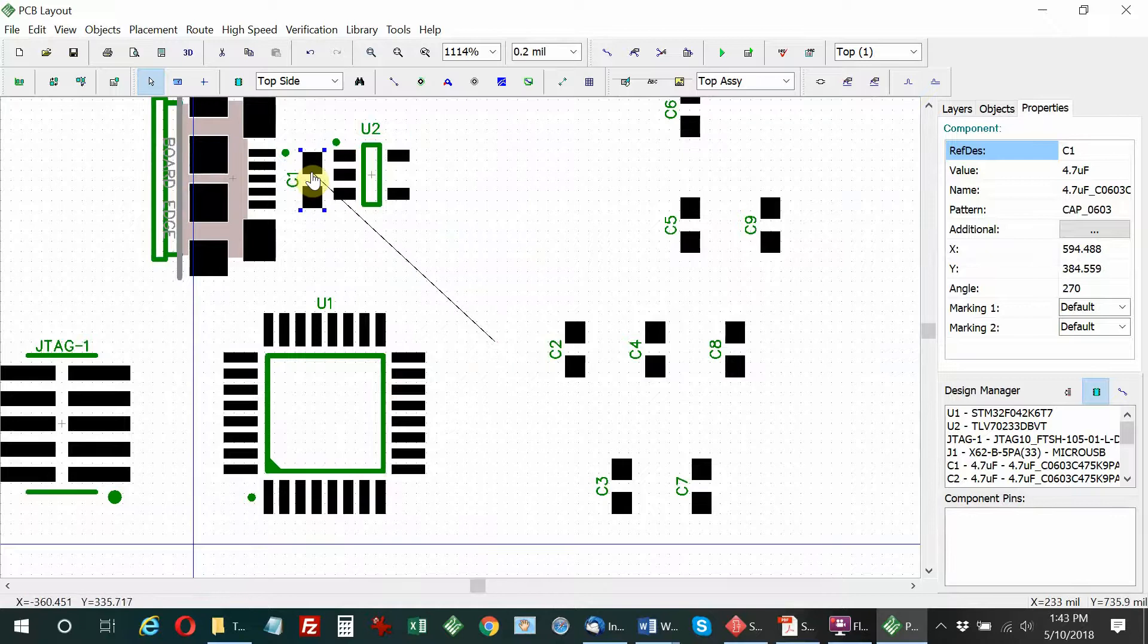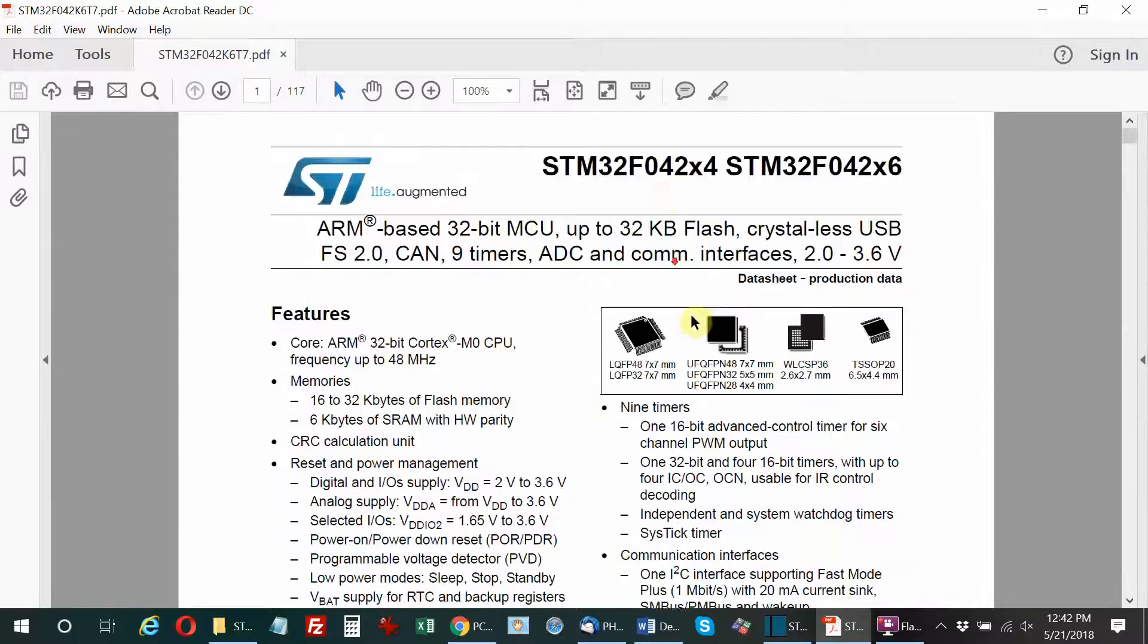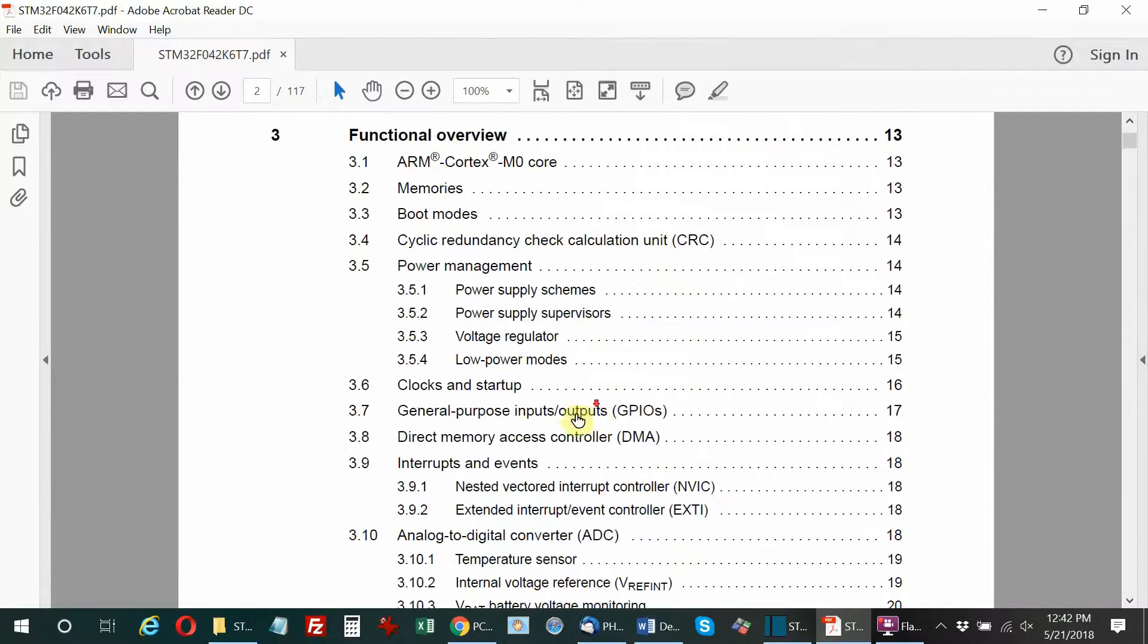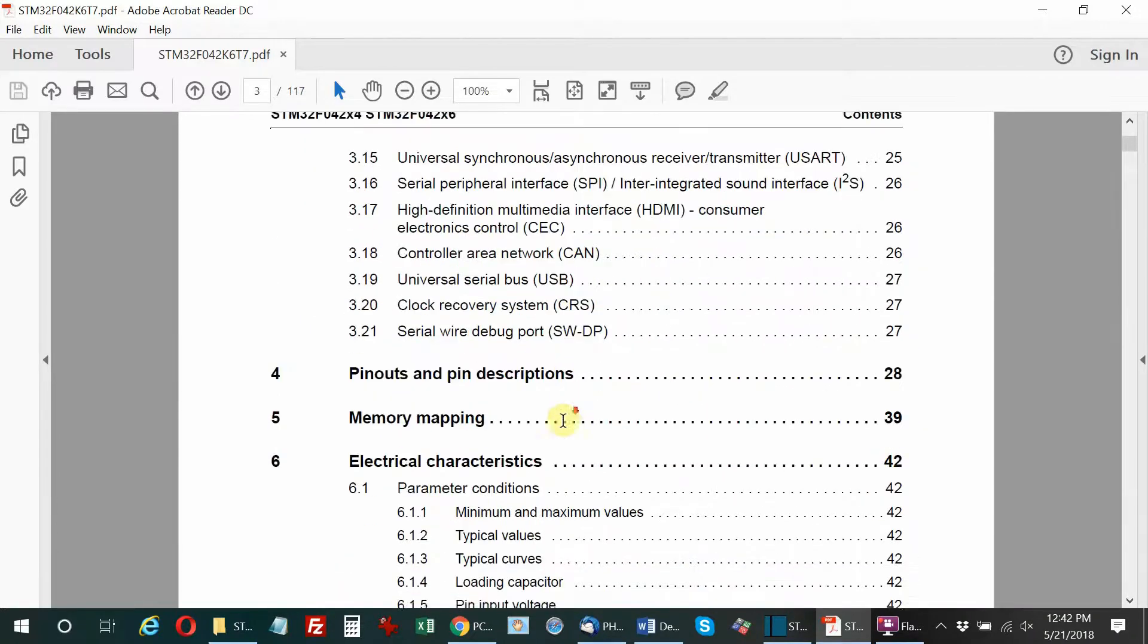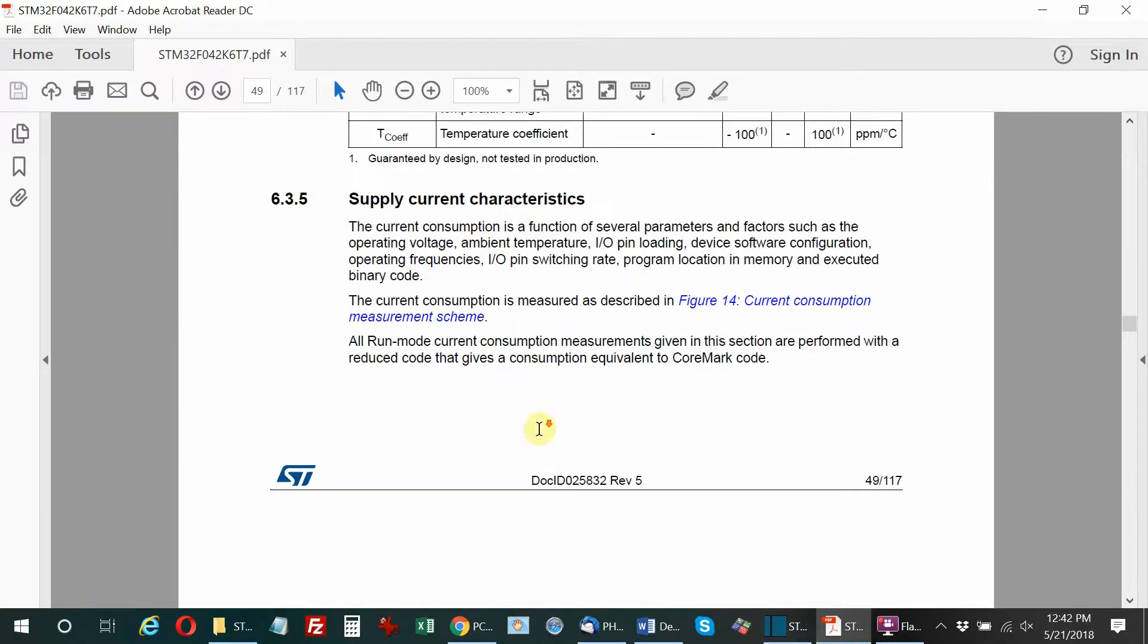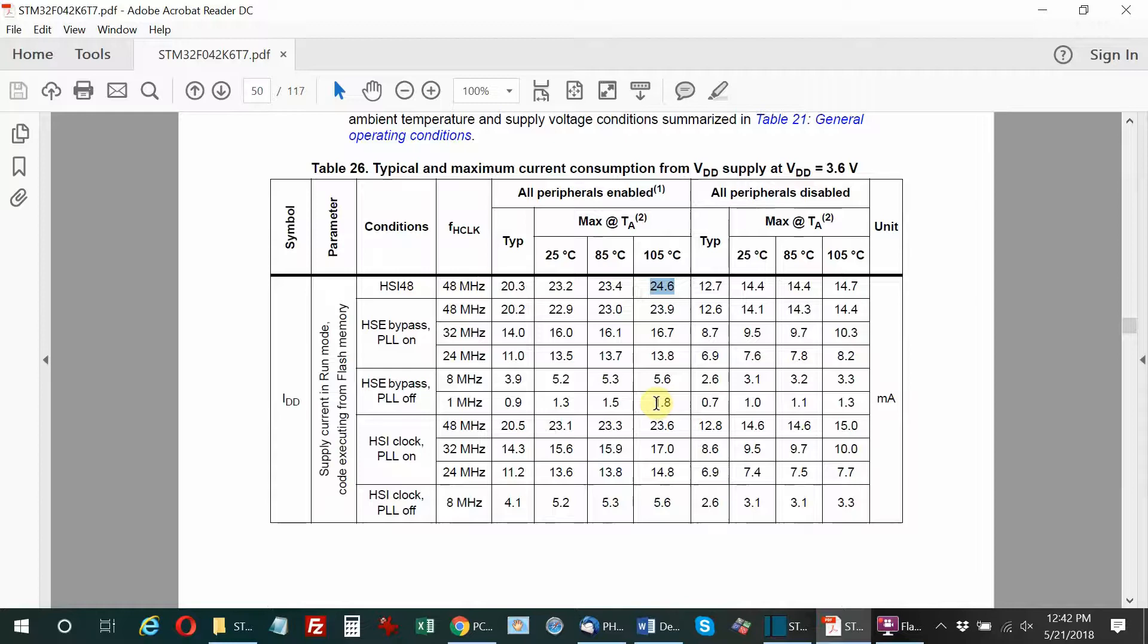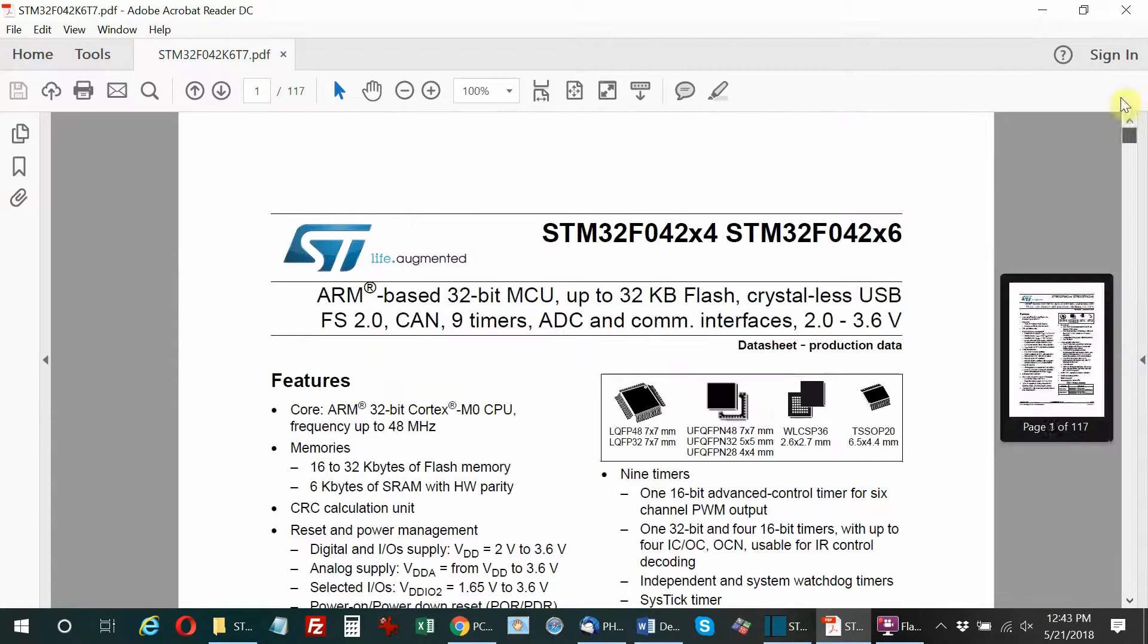Before we start, I'm going to put the capacitor on the input of the linear regulator. But before doing that, we have to find out how wide the traces need to be to carry the intended current. I'm going to first look up the supply current for this particular microcontroller. You can see they give you a table showing various operating conditions and the maximum current, which is 24.6 milliamps running at the highest speed at 105 degrees C.